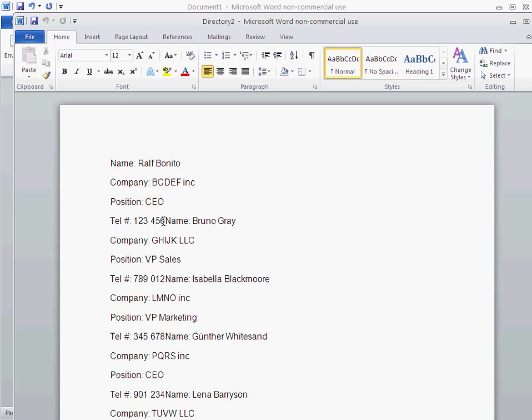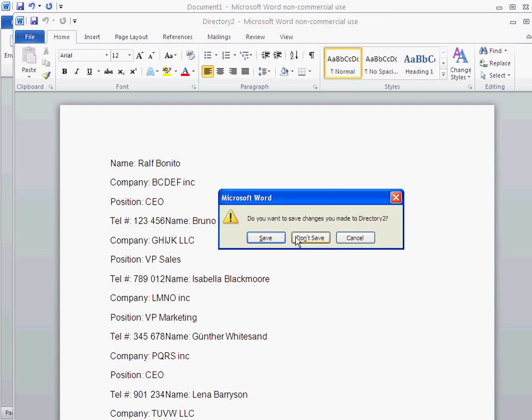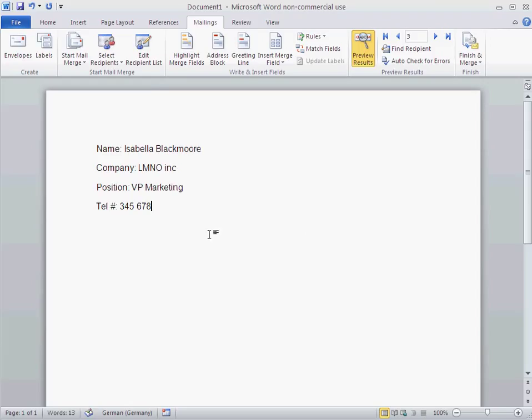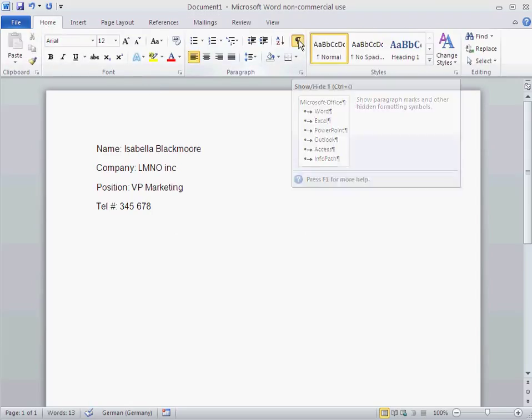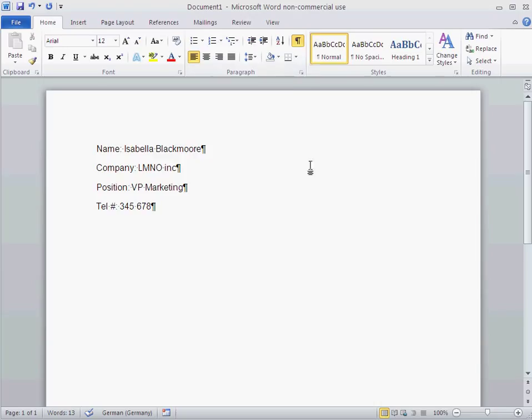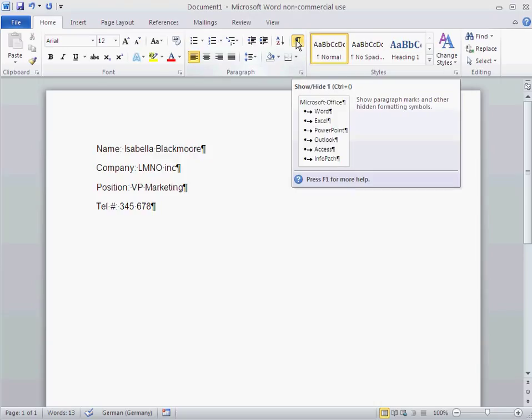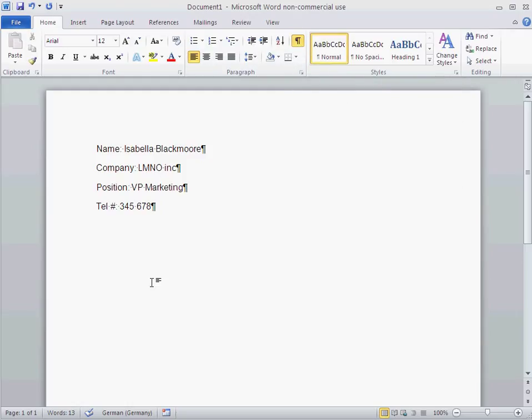Now, what's missing here are a couple of returns to render the whole thing more attractive. So let me close that. Don't save. I'm just going to switch that thing on. That shows you the spaces and returns you got in your document. So I'm going to put in one, two returns in here.